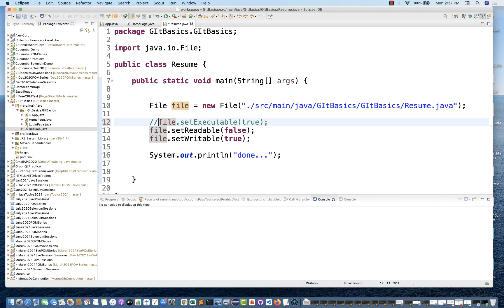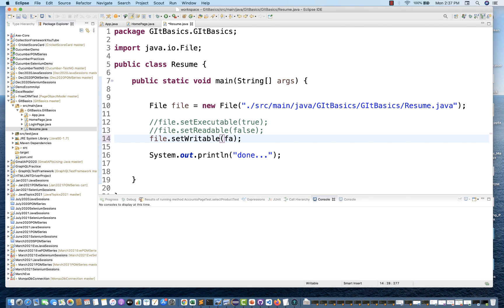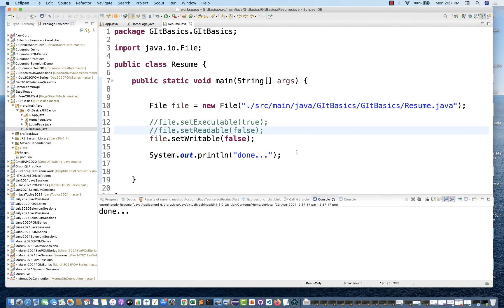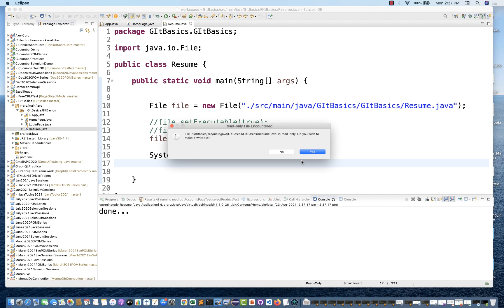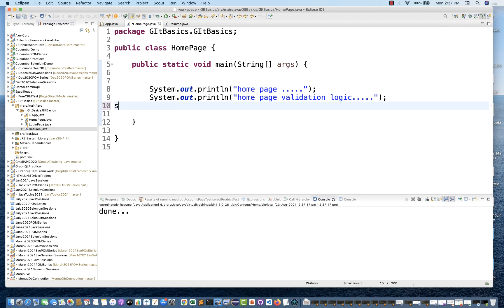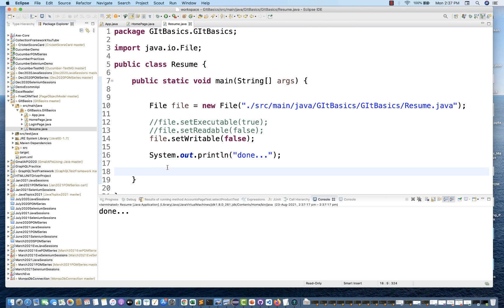Now let me comment out the readable line and set setWritable to false — meaning I can read the file but cannot write anything. After running it, checking the permission shows the file has read and executable permission but no write permission. I'll close and reopen it — I'm not able to type anything. It says 'read only'. But in another file like homepage.java, I can write because it still has writable permission.